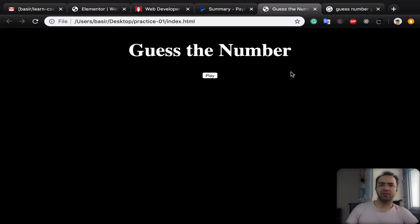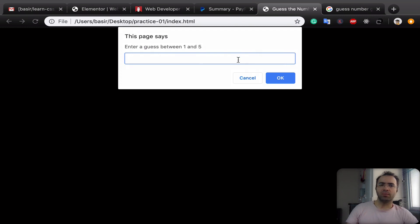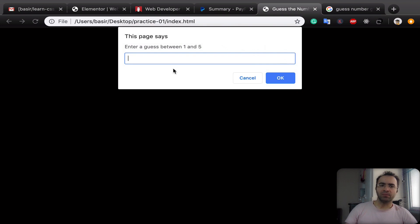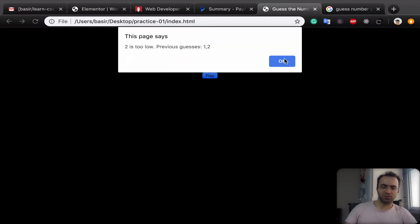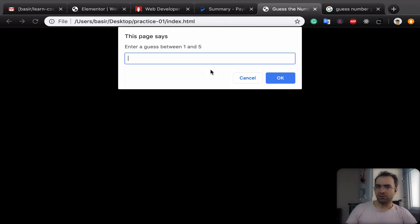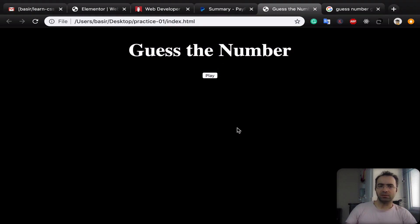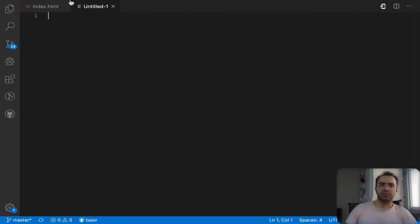At the end of this tutorial we will have this page. When you click play, the prompts pop up and ask you to enter a number between the minimum and maximum, which is one and five in this case. If you put a number like one, it shows you the result and the hint is 'too low', and your previous guesses is one. You keep entering numbers until you guess the secret number. After five guesses, you see 'congrats you guessed the number in five guesses'. That's the game we're going to implement together.